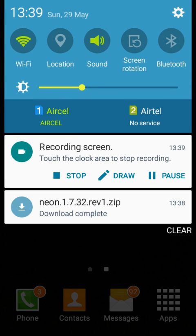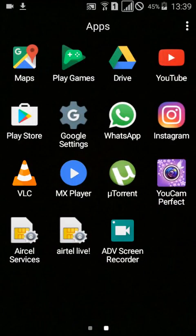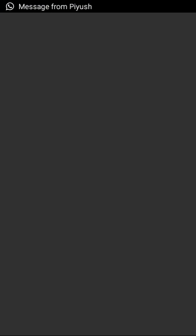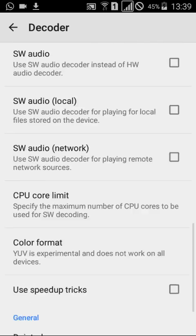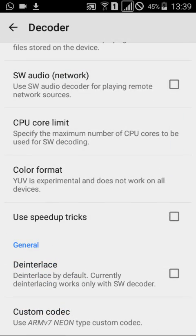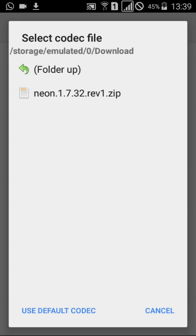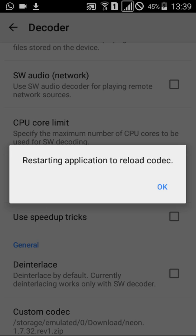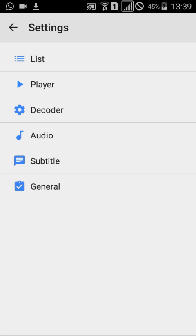As you can see, my download is ready, so let's install the custom codec. Open MX Player again, click on Custom Codec — here it is. It is asking to restart the application, so click OK to restart.